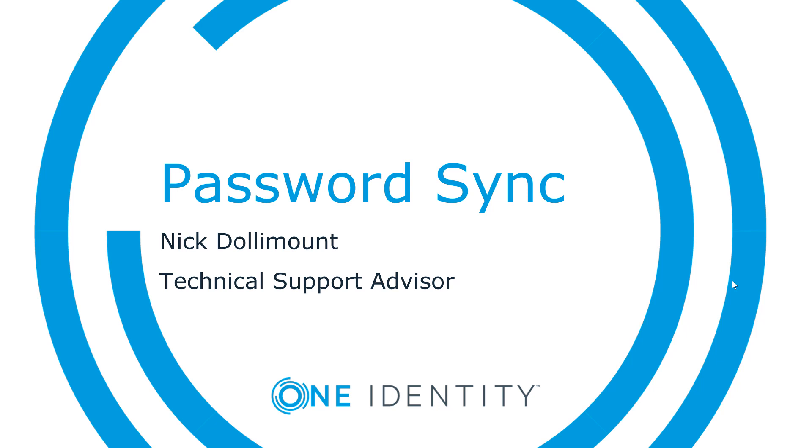Hi, this is Nick Dolomont, a technical support advisor for One Identity. This video is going to cover password sync using the synchronization service.